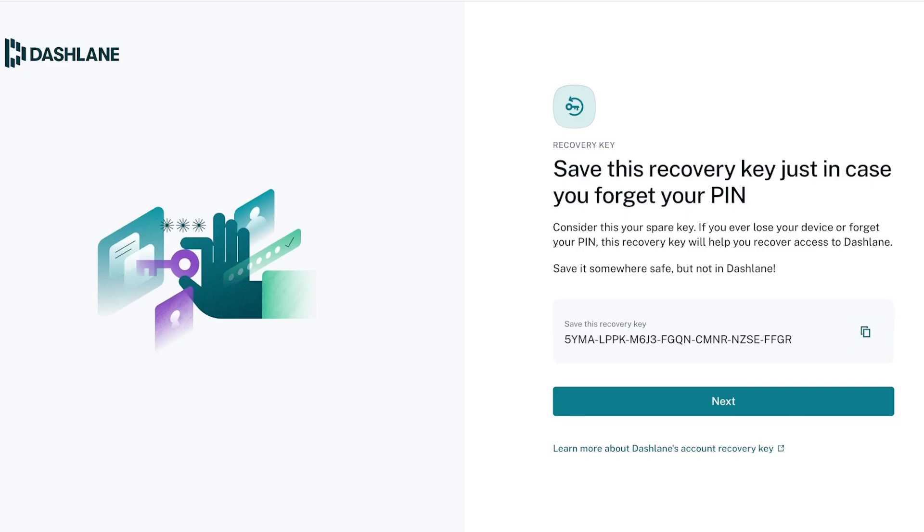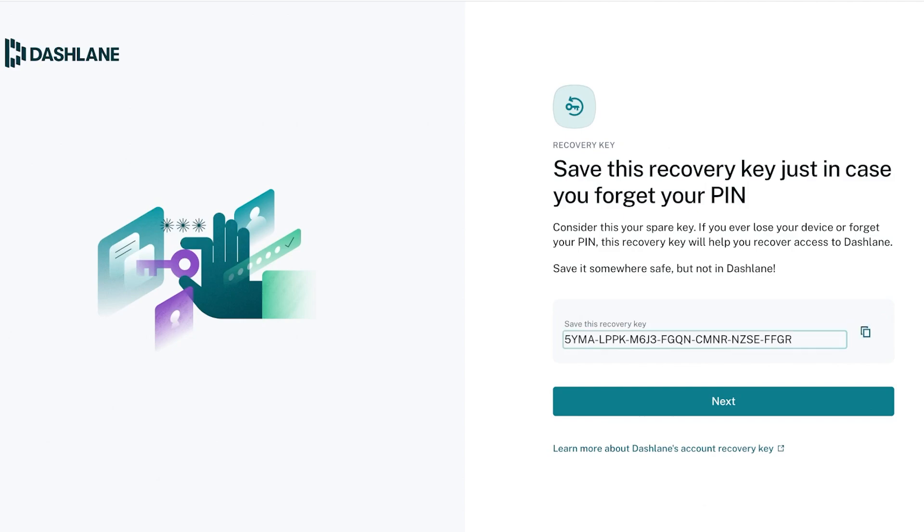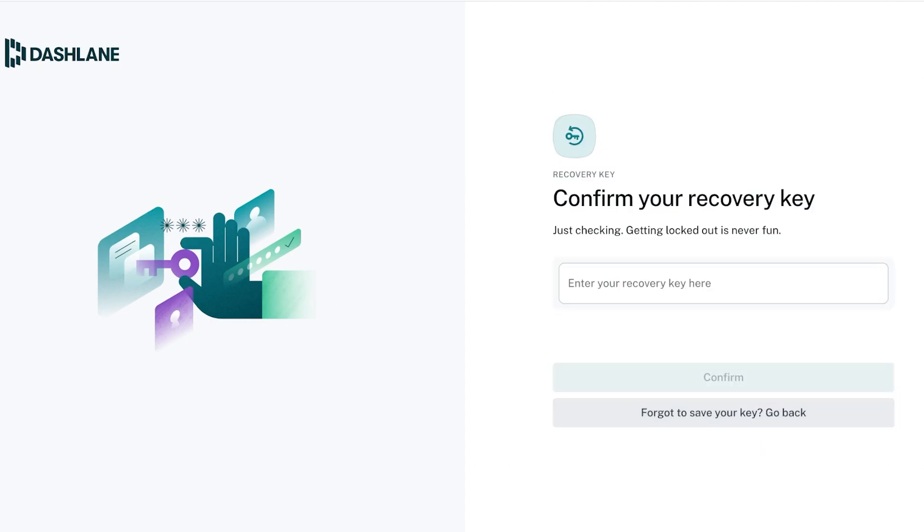Make sure to save this somewhere. You can write it down on a piece of paper or you can just memorize it if you want to, but writing it down is usually the best option. Then click on next. You're going to enter your recovery key and then click on confirm.